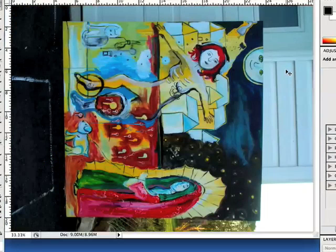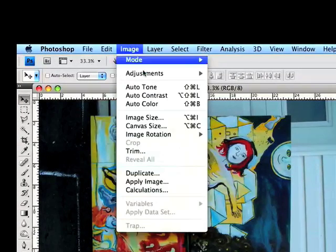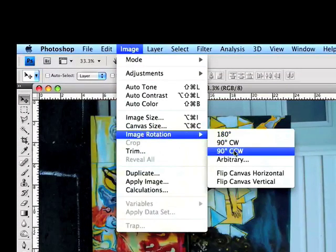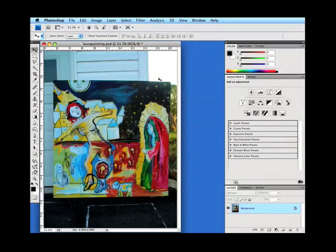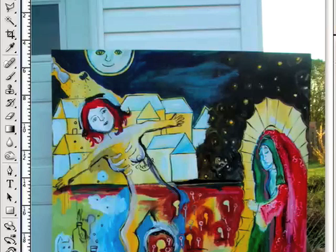The image is on its side, so we're going to want to rotate it first. We'll go to Image, Image Rotation, and we're going to pick 90 degrees counterclockwise. It'll move in the opposite direction of a clock and it's in the right direction. Now what happens when the camera is not completely parallel to the image? We get some distortion, so the image is not completely rectangular. I'll show you something you can do to correct that and not lose part of your painting when you crop it.